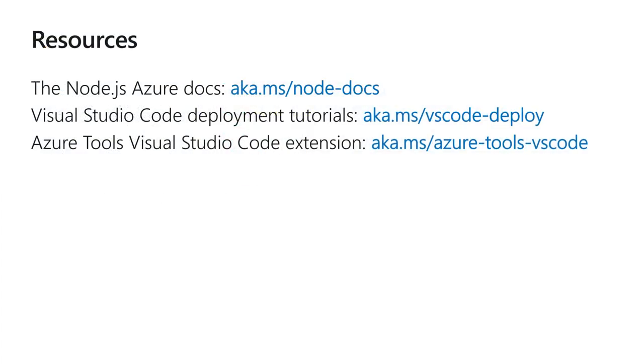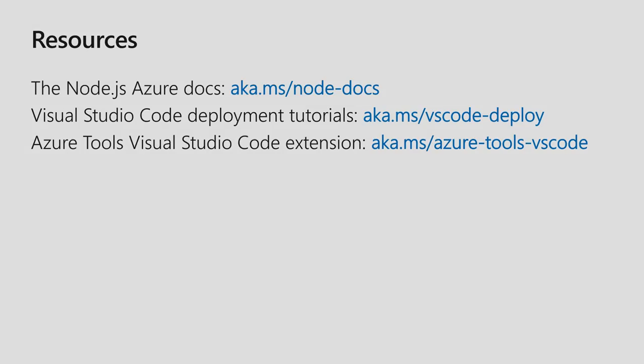For more information or to run through these things on your own, you're welcome to visit us at any of these resources. Visit our docs page. There are specific tutorials that walk through the steps that I just showed you, and also please reach out to us if you have feedback about any of these features. I'd like to thank you for your time, enjoy the rest of Connect, and happy coding.